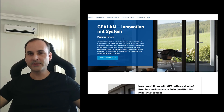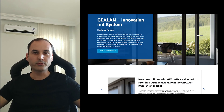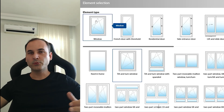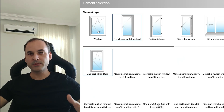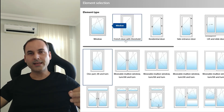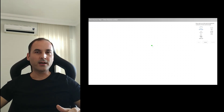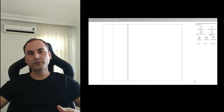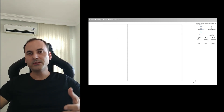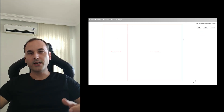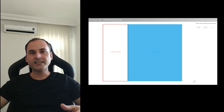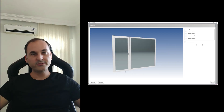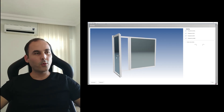Hello everyone, SP Architex here. Today I will show you a free Archicad add-on with which you can create every imaginable window and door element as a library part for Archicad. It's very powerful — you can create every window shape by yourself and create elements from them, all in just a few seconds or minutes.